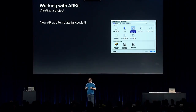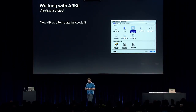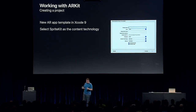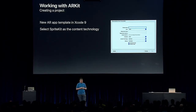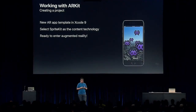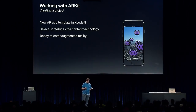Let's get started on creating our first ARKit app with SpriteKit. First, create a new iOS project in Xcode. In Xcode 9, there's a new augmented reality app template. Once you choose the app template, select SpriteKit as your content technology. And that's all there is to it — you're now ready to enter augmented reality.